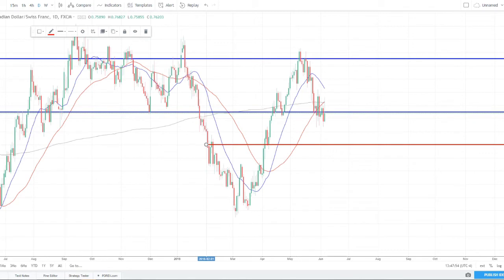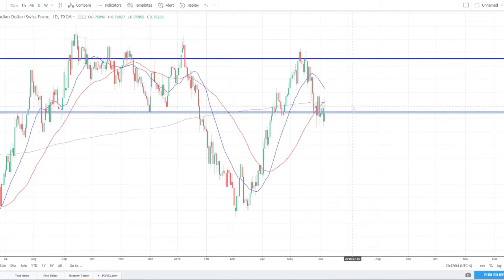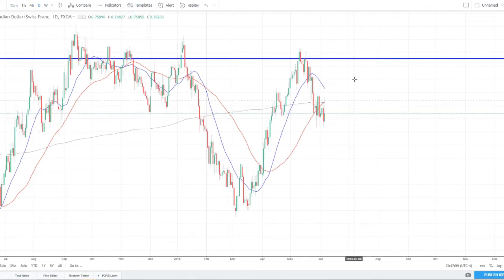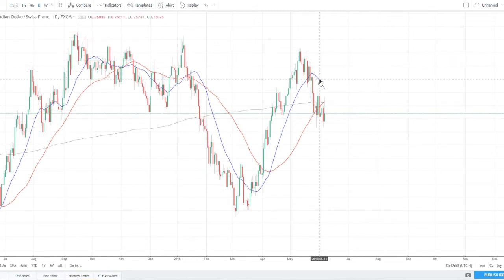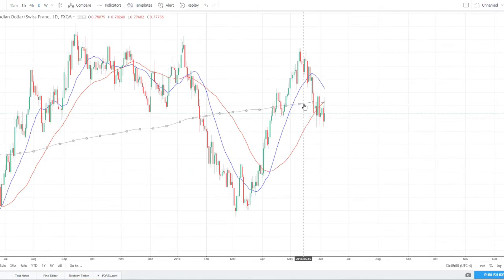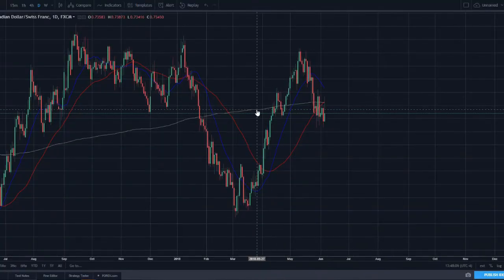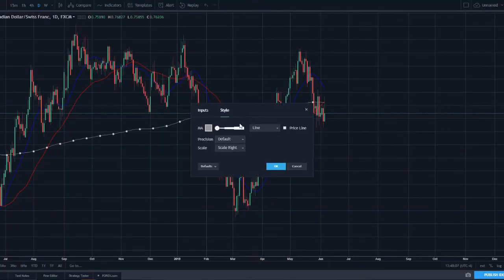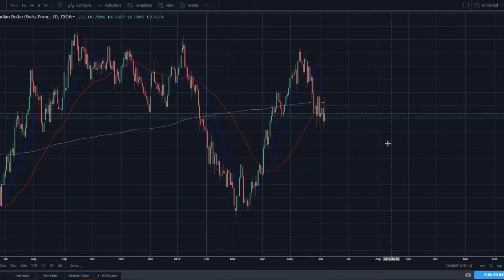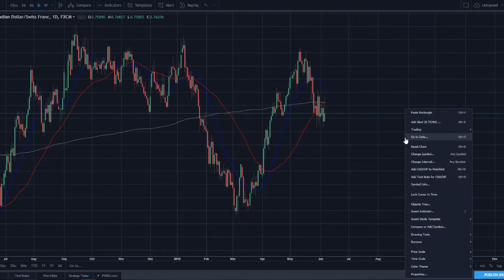I obviously color code my moving averages. So I've got the 20 in blue, 50 in red, 200 in gray or black. And if I switch it over to the dark theme, I'll switch this to a lighter color. That kind of looks fine as it is there so you can see it better.